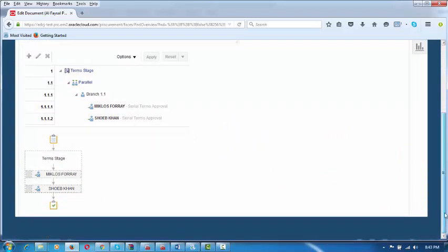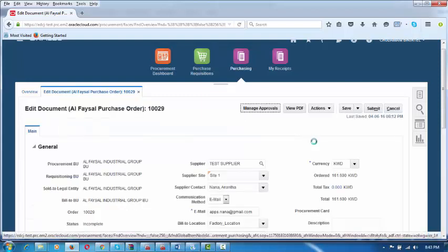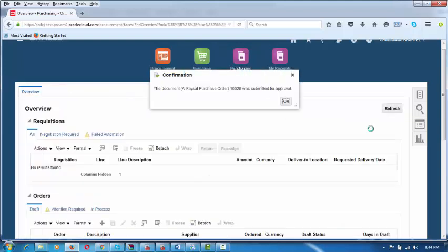He can click on Manage Approvals and view it, or cancel and go to the main page. From there he will Submit for Approval. Purchase order number 1029 — he will submit for approval. A notification email will be sent to Miklos. Document 1029 has been submitted for approval, and he will be getting an email very soon.